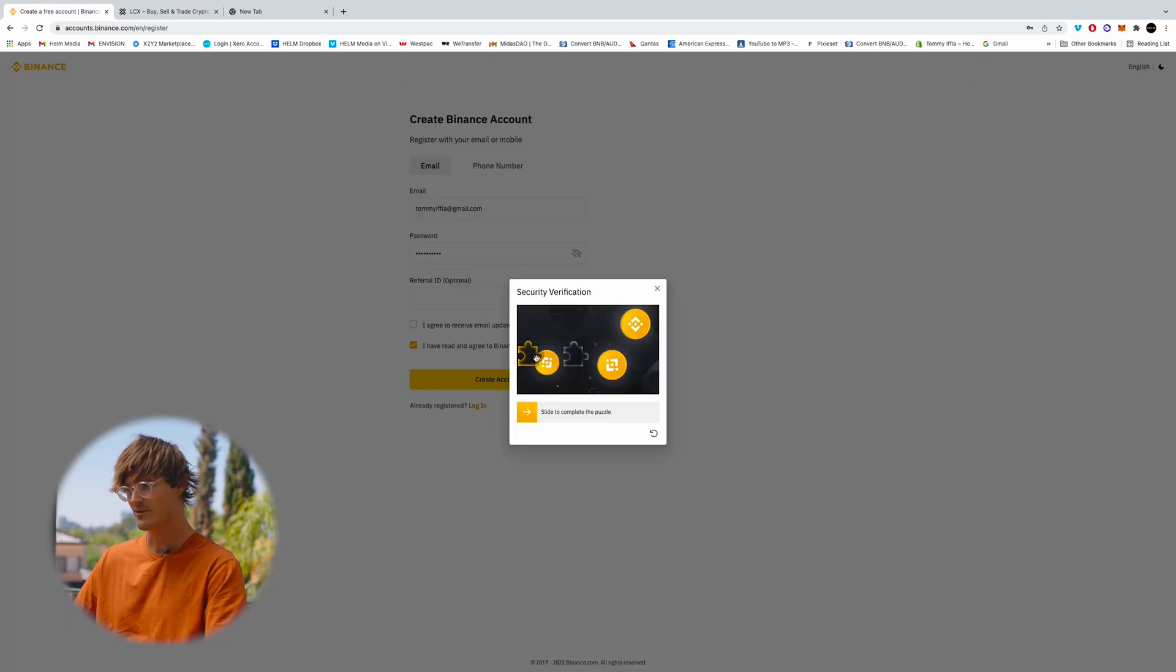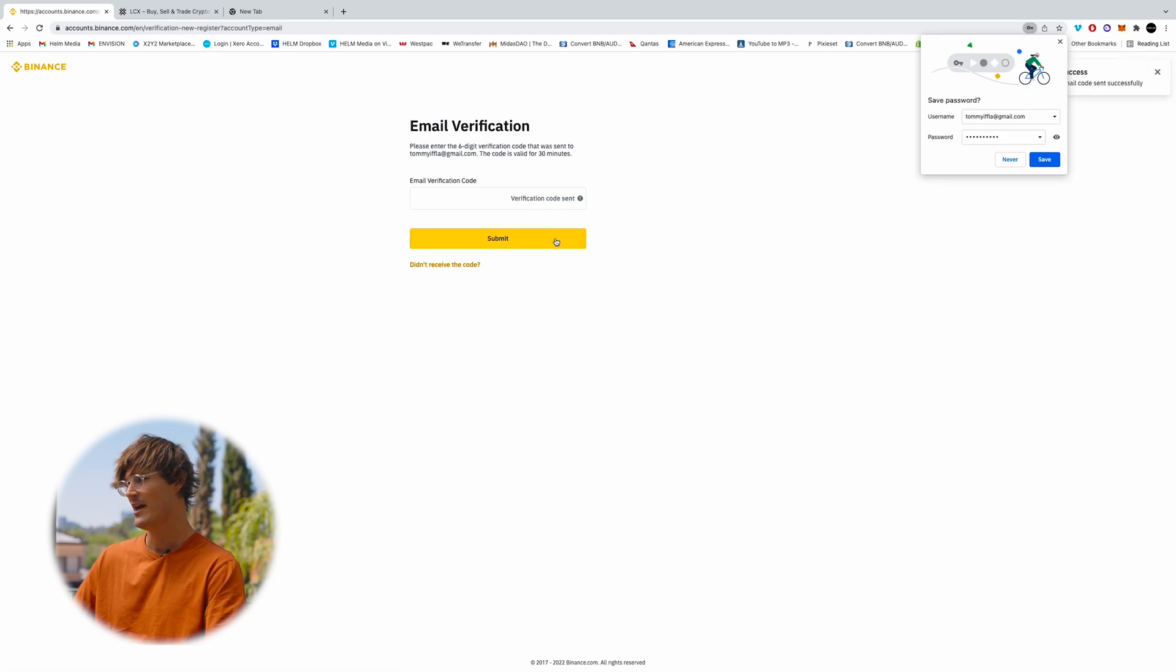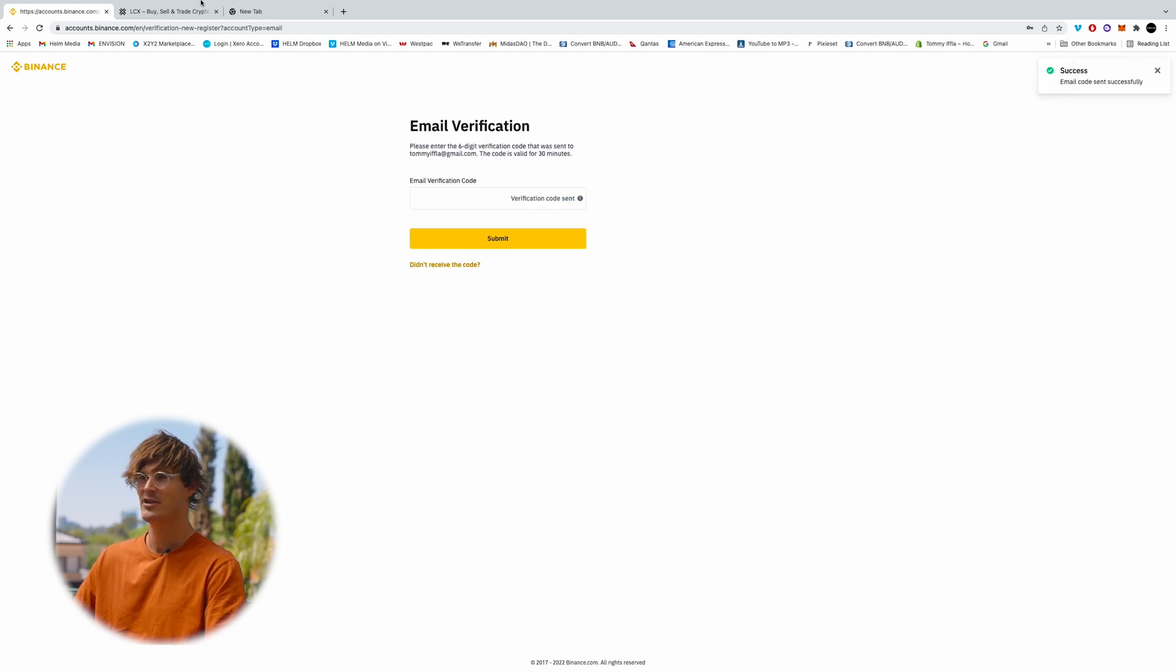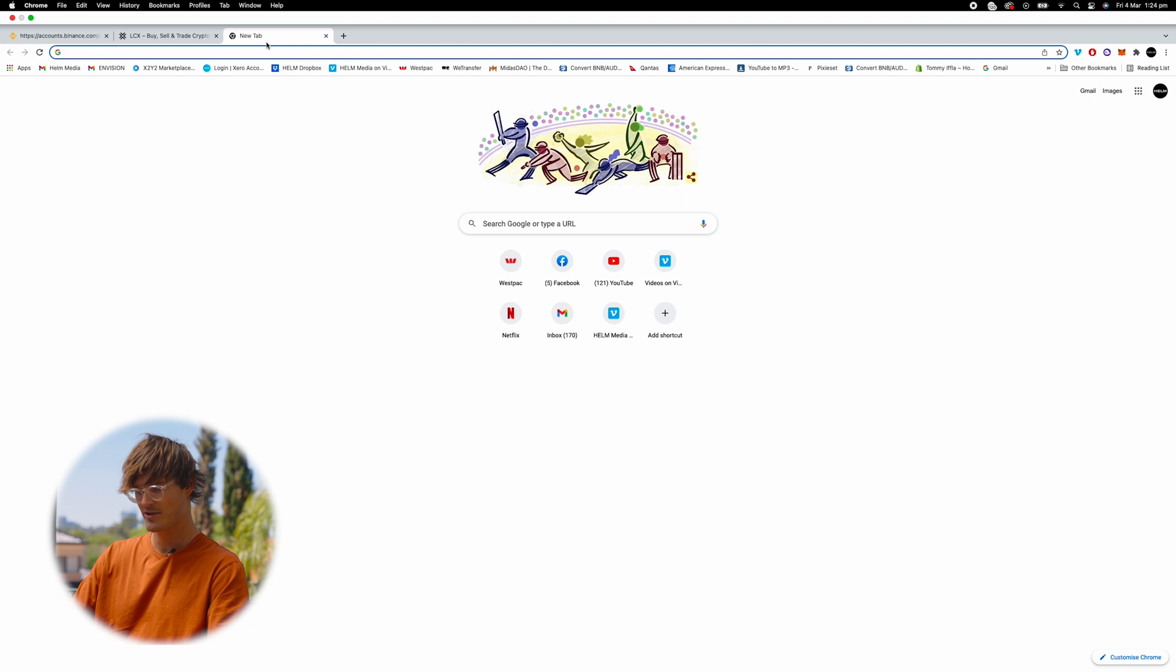It gets to a fun little jigsaw puzzle here, so just complete that and now they're going to send you an email to the email account you used.